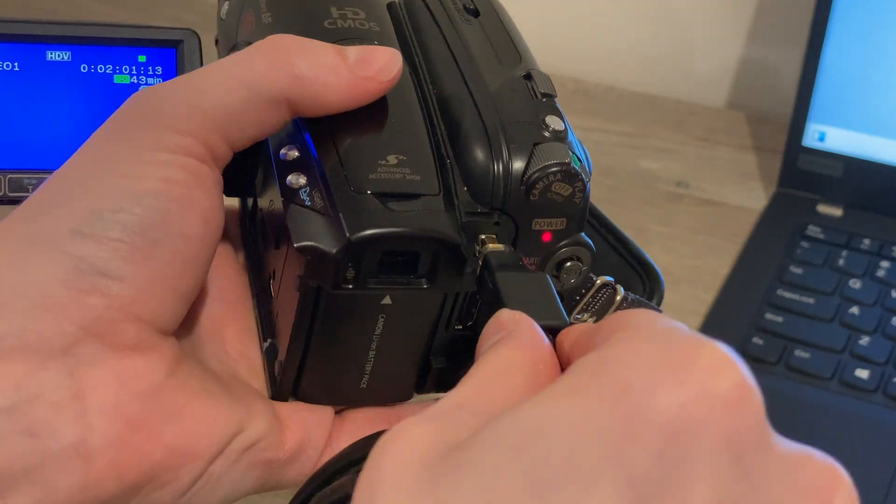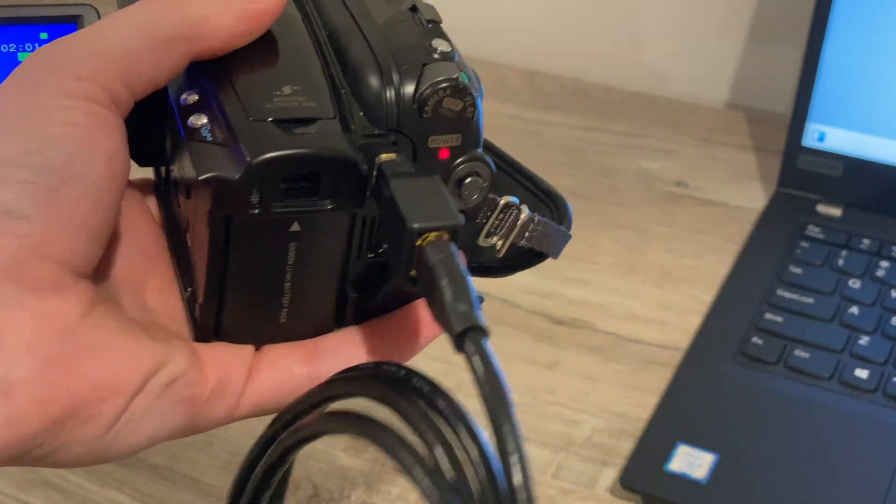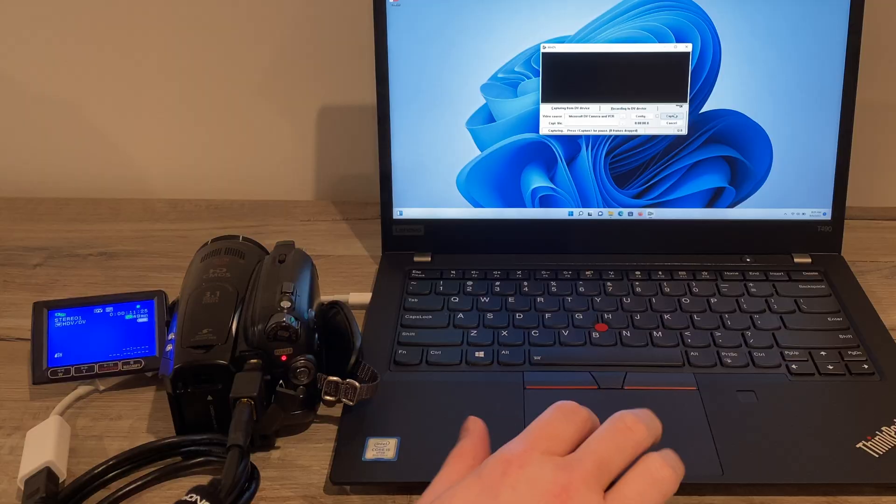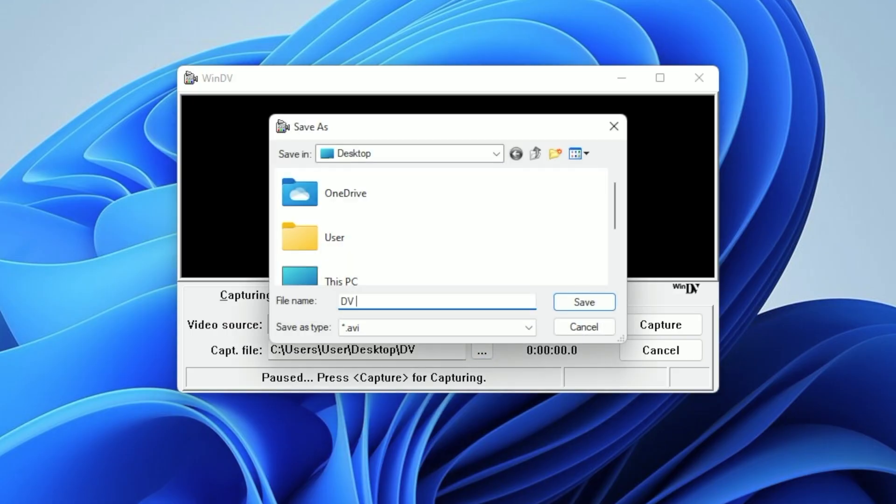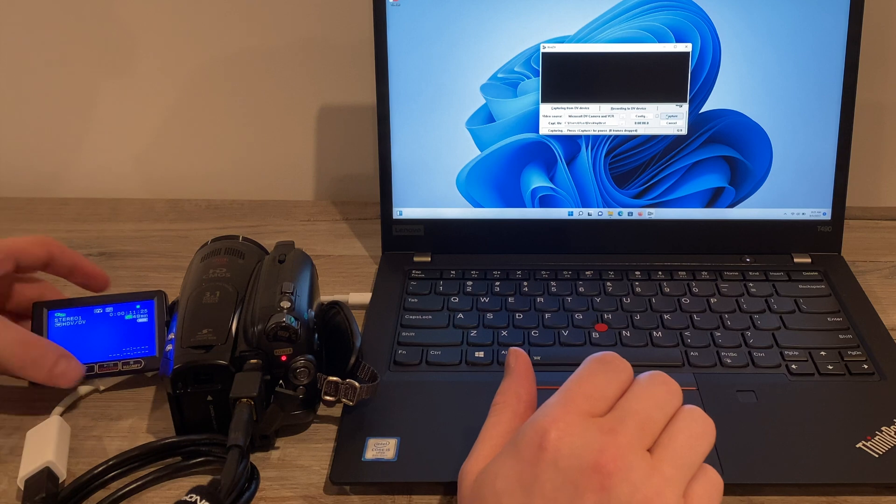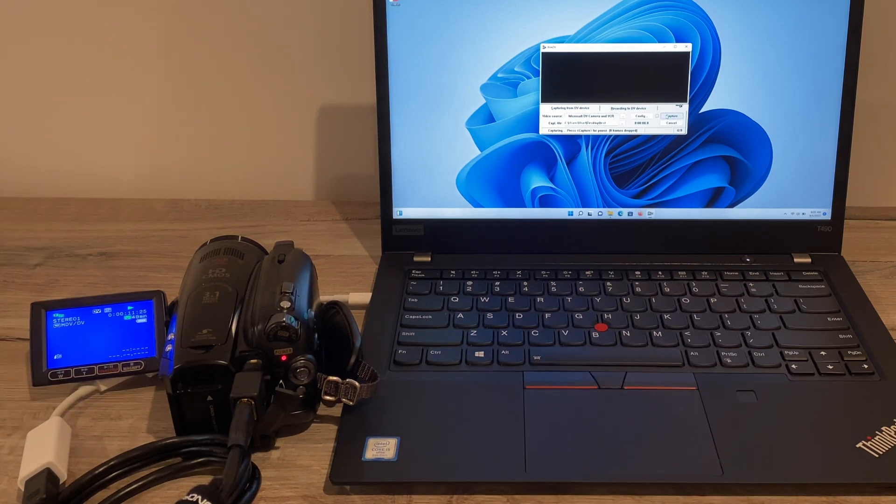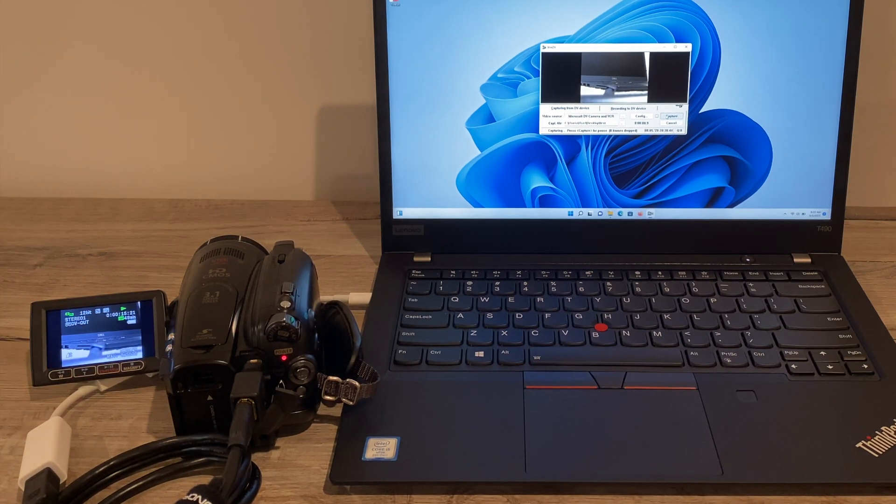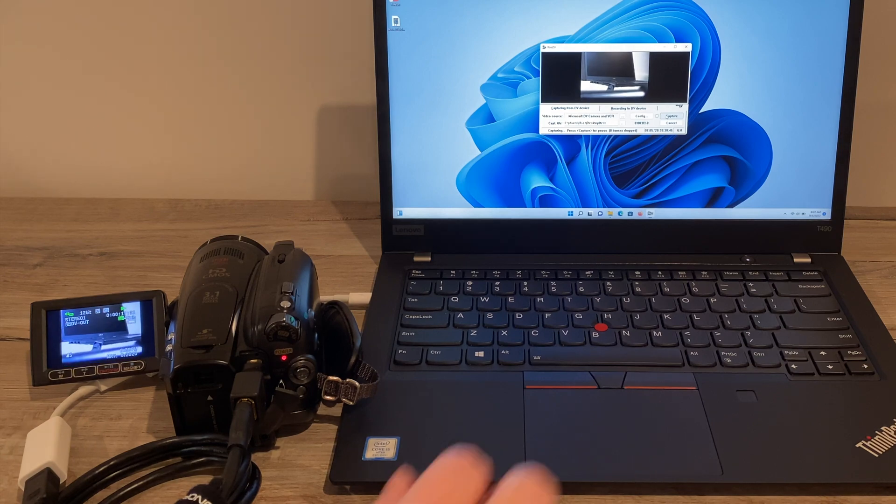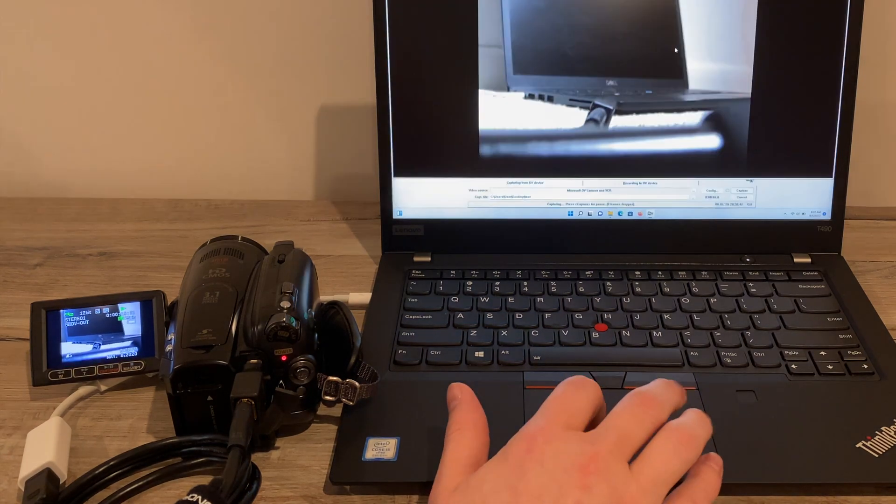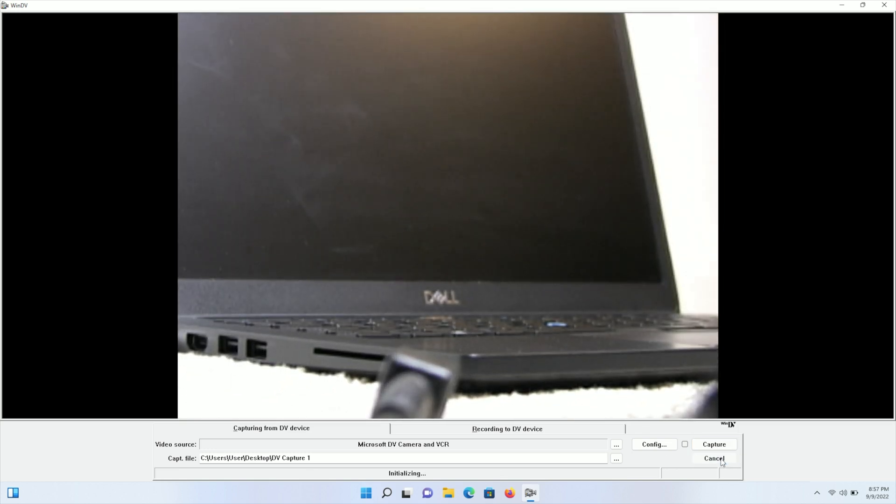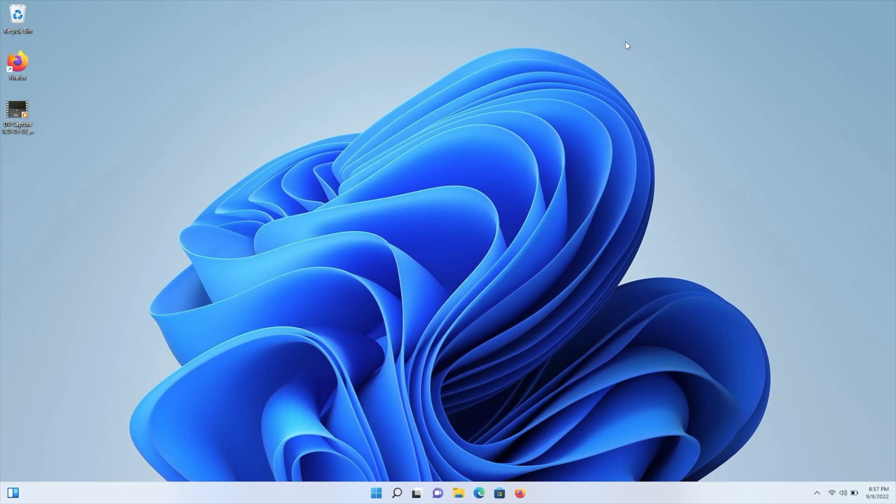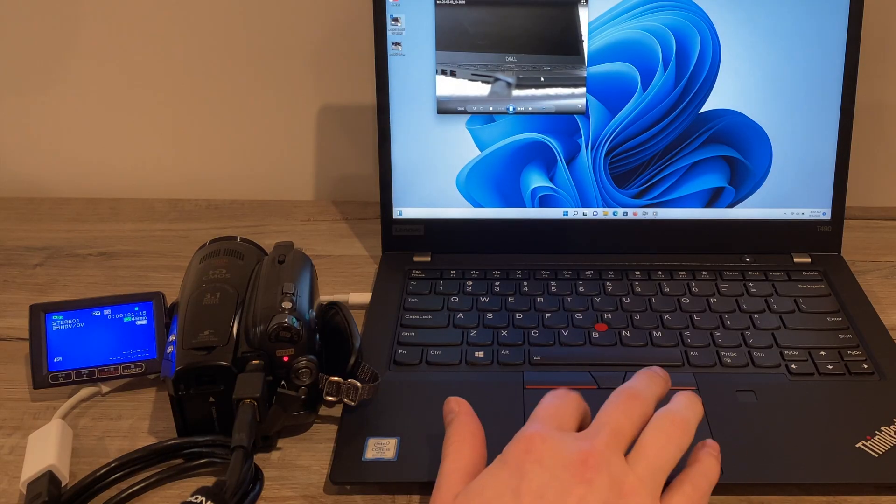Now we'll connect it up to the camcorder and if all goes well, the laptop should recognize it no problem. Now all we need to do is select the location to save the capture. I'll choose my desktop here and then click on the capture button. If the video doesn't start playing automatically, you may need to hit play on your camcorder to get it started. And look, there we go. We got the video playing. We can maximize the application to get a bigger preview. And then when we're all done, we can click on cancel to stop the capture. Now you should be able to simply double click the file we just captured and it should play back just fine in the default Windows Media Player.